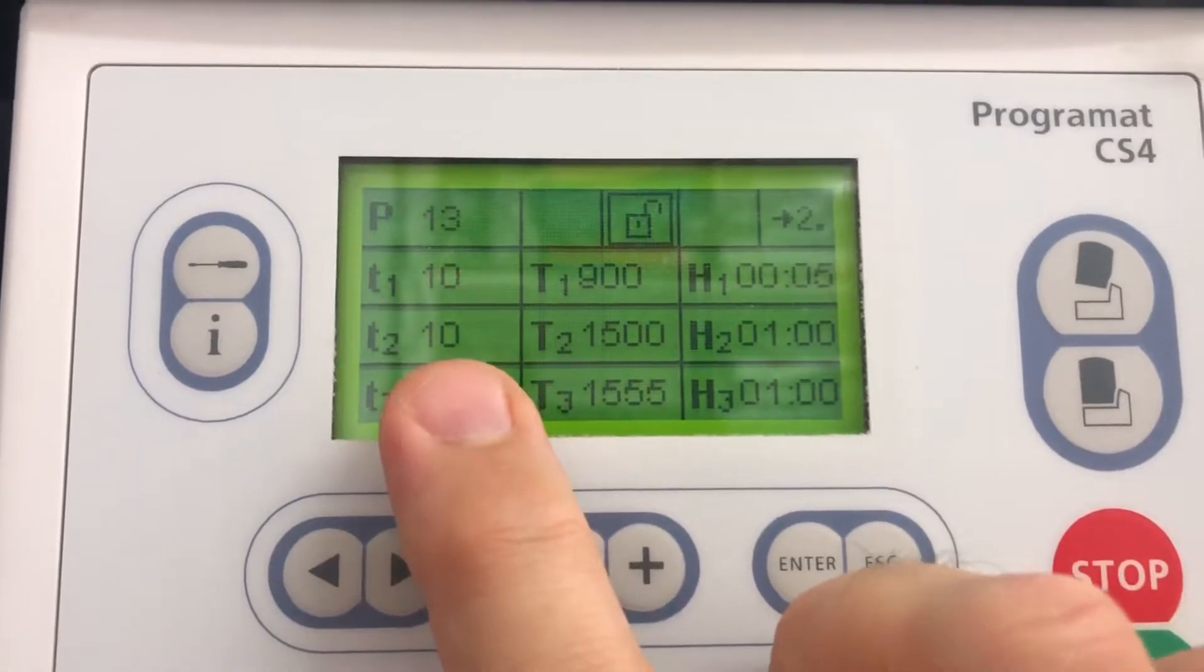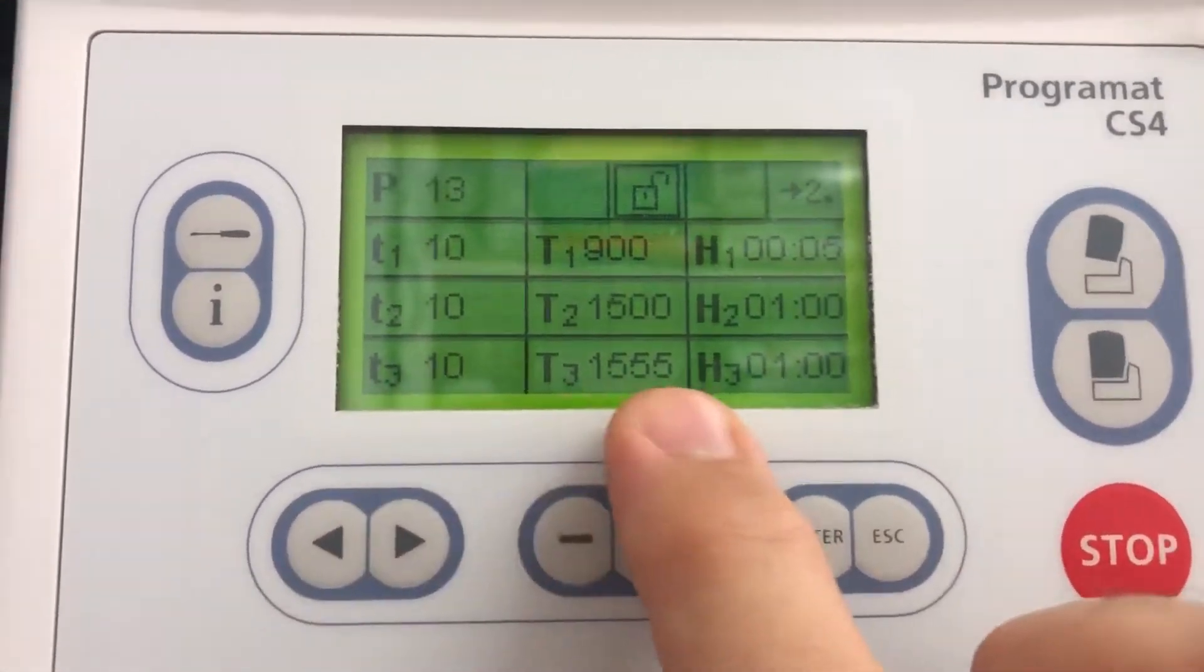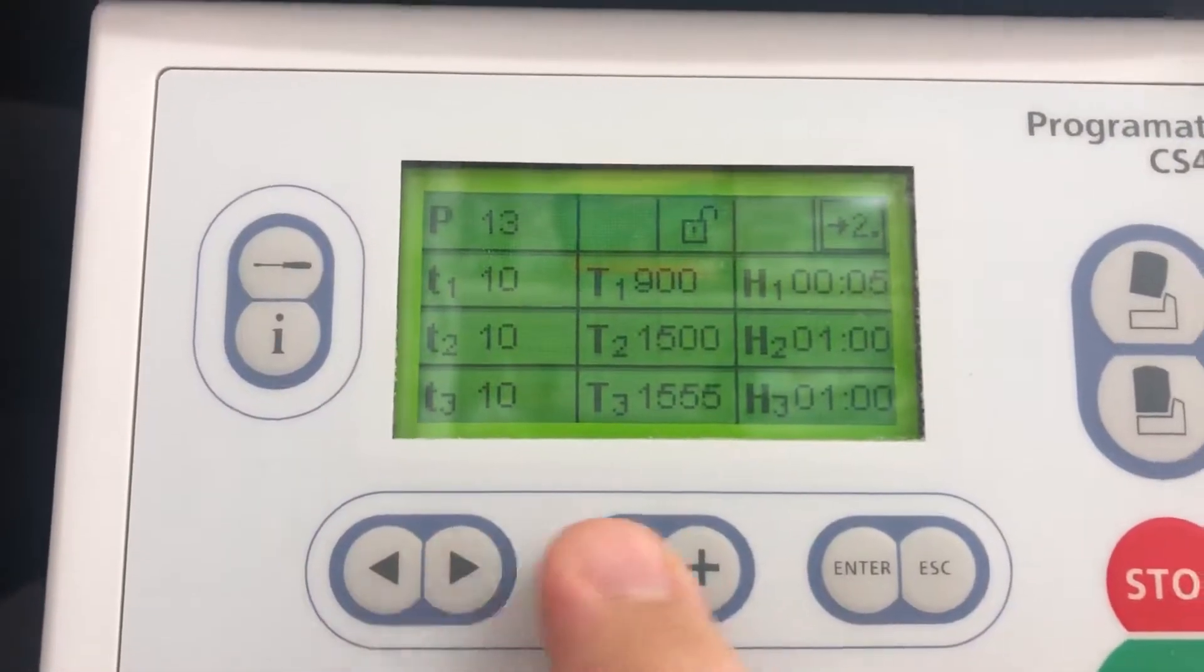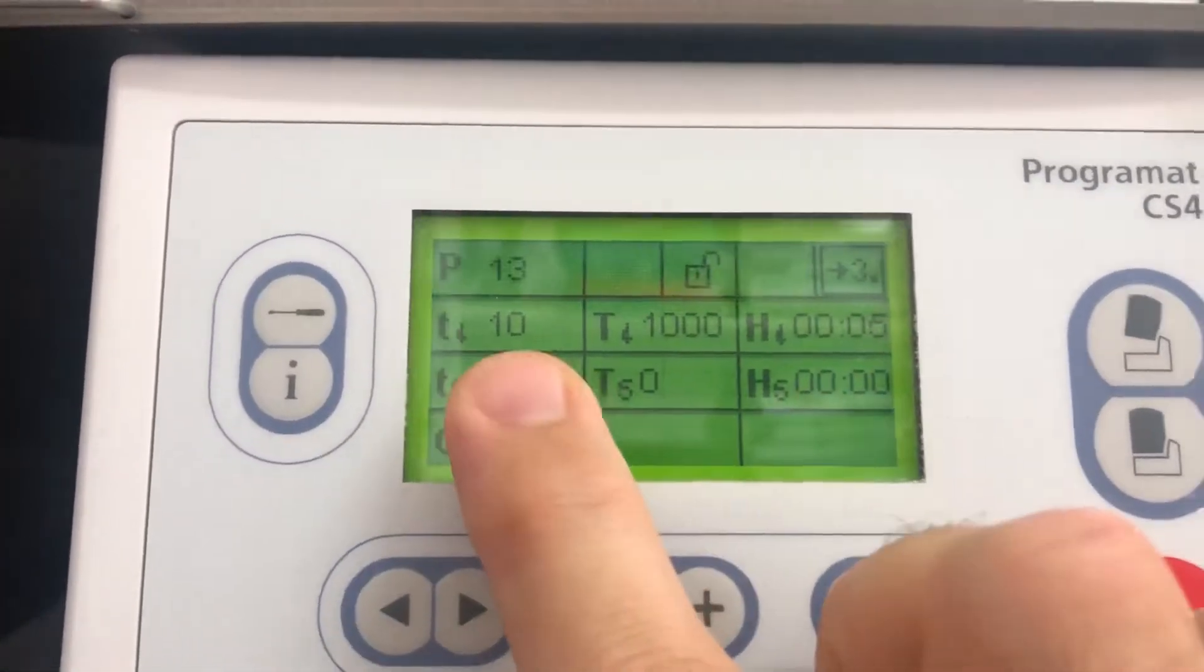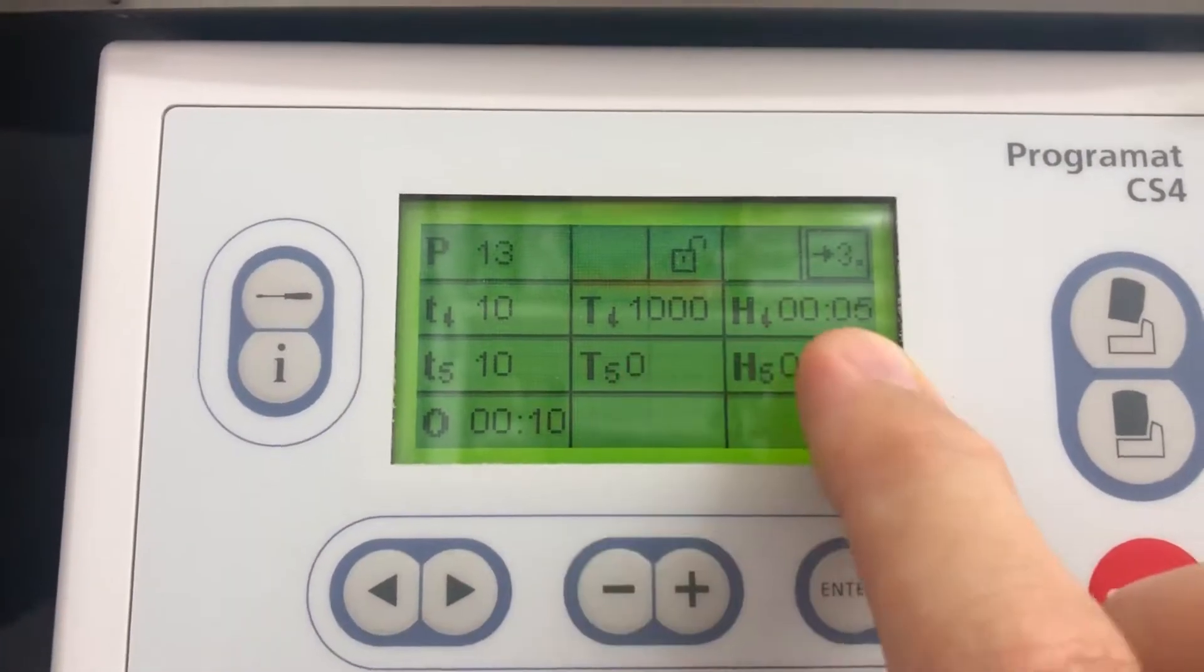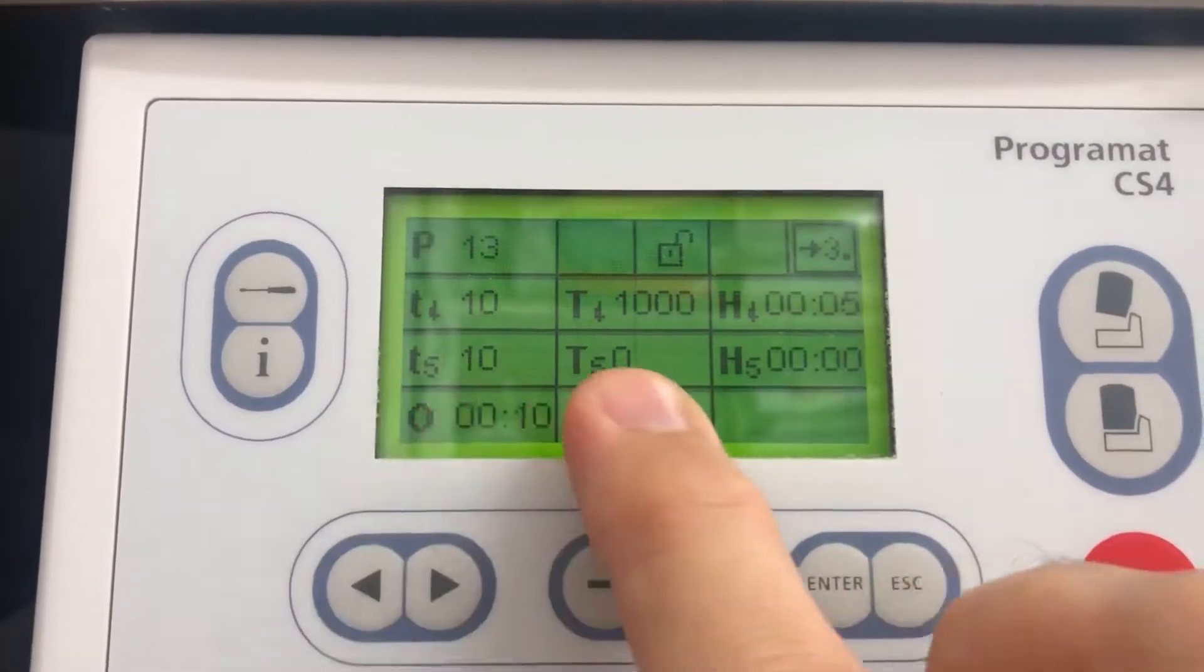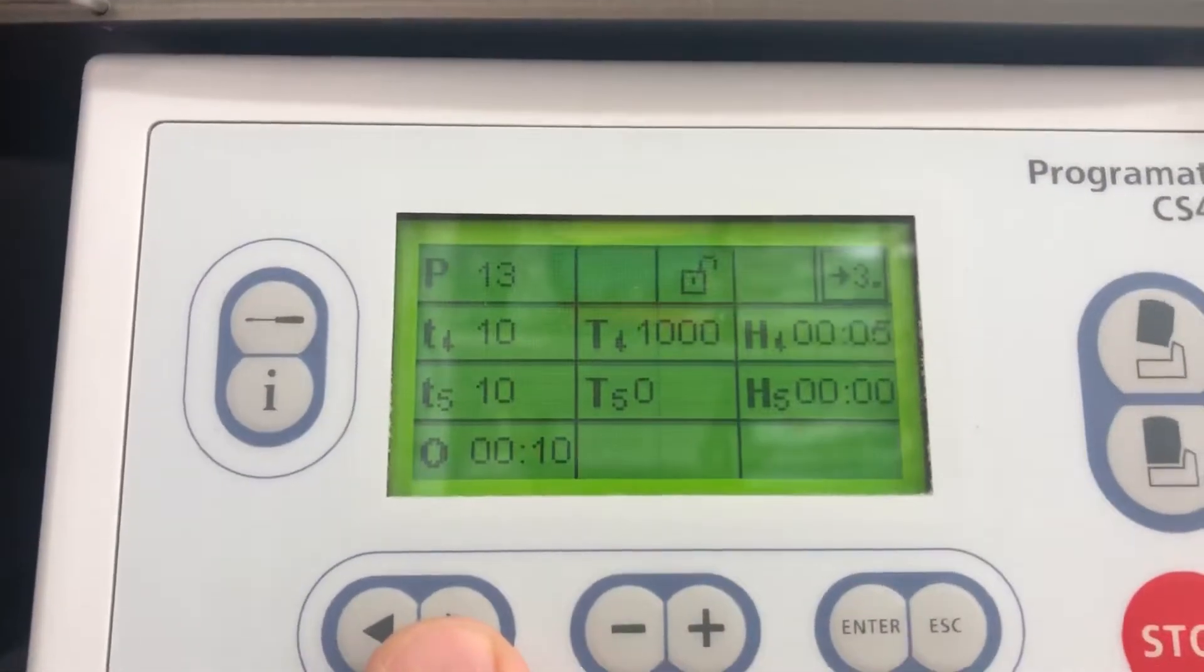10 degrees per minute up to 1500 for an hour. 10, 1555 for an hour. Then on page two, cooling down at 10 down to 1000 degrees for five minutes. This Katana cycle runs on here.